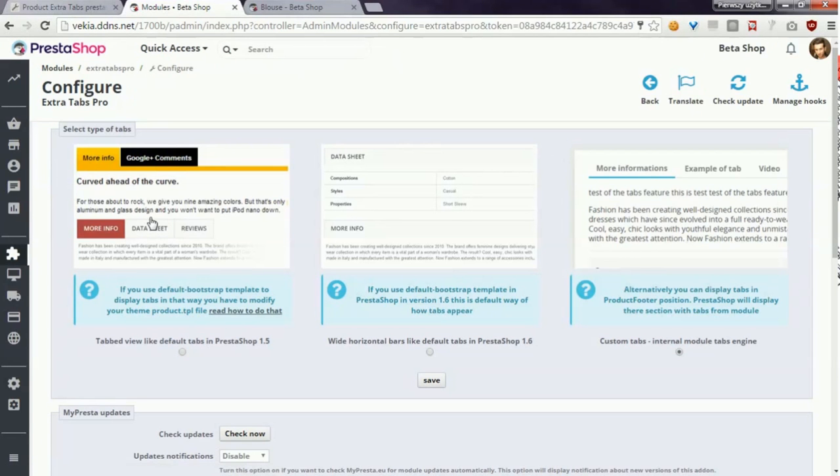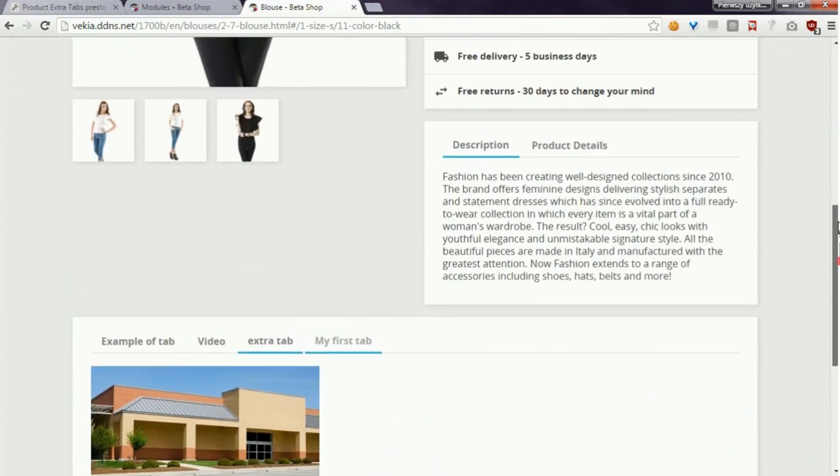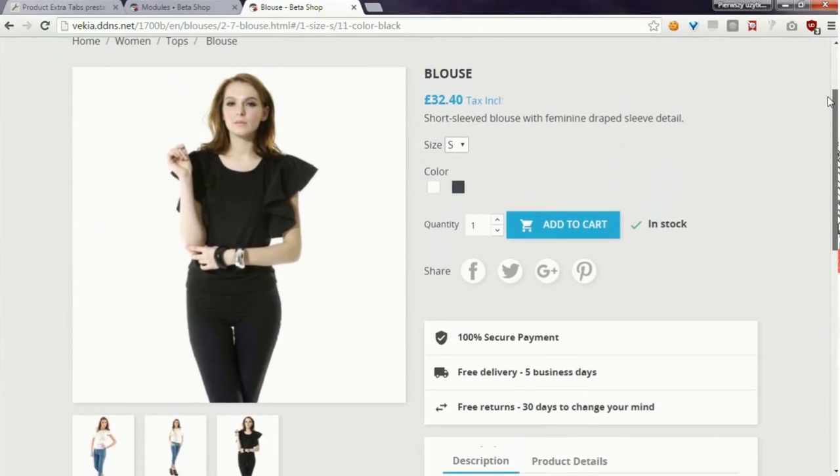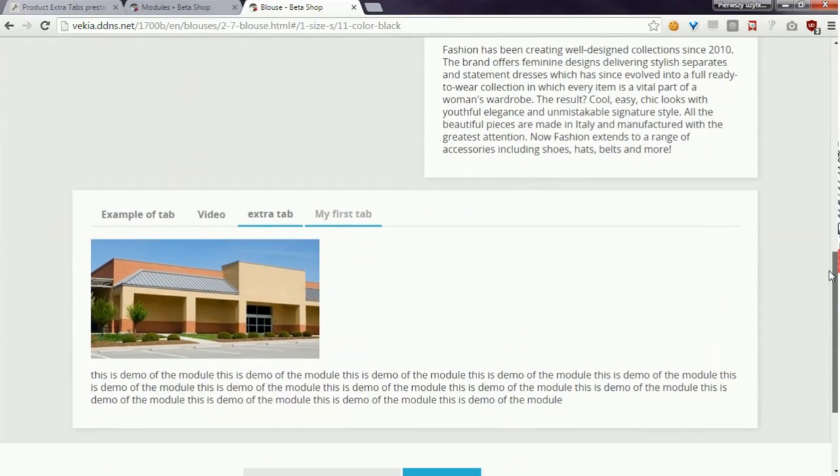Just select the option where you want to display tabs. If you've got some questions related to this module feel free to comment this video or send me a support request. Bye!